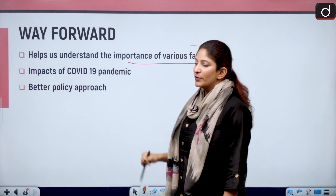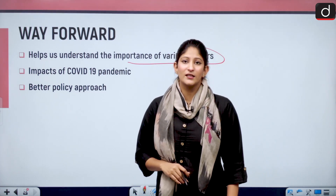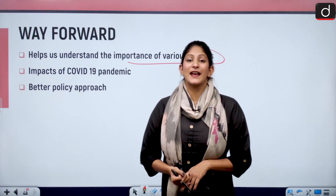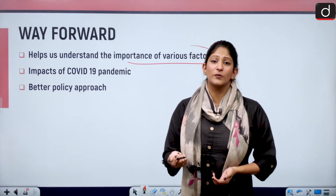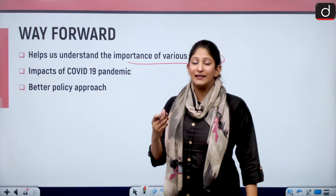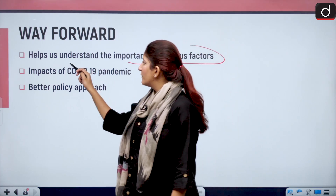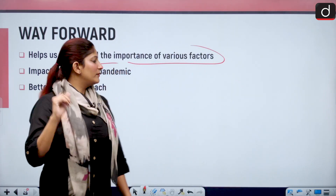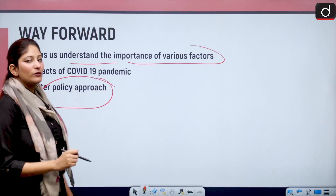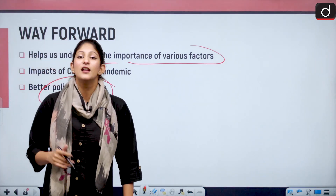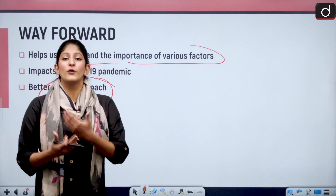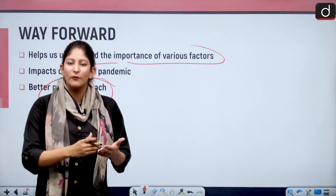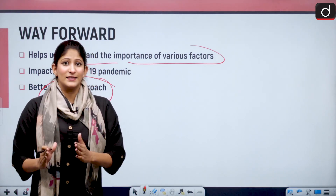As for the way forward, we cannot sit idle thinking things will reset by themselves. We as humans are responsible for the acceleration of the sixth mass extinction, and that is why we should be responsible for taking it back. These studies will help us understand the actual reasons and accordingly formulate policy. If we know that cooling also causes extinctions, we need a more balanced approach — not global warming versus global cooling, but working towards a global balance in temperature.